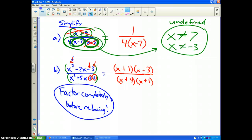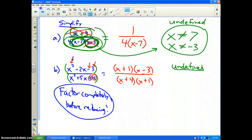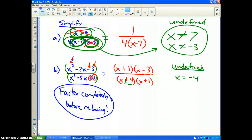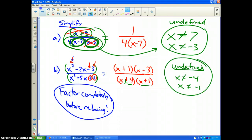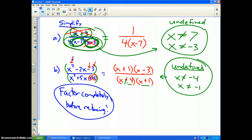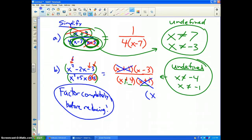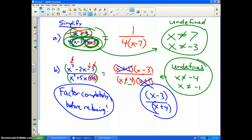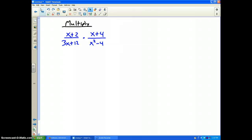Before I reduce, what cannot x be? What numbers cause the function to be undefined? In this case x cannot be negative 4, and x cannot be negative 1 — those are the values that cause this problem to be undefined. Now what can I reduce? I can reduce (x+1) on the bottom with (x+1) on the top, which leaves me the final reduced problem of (x-3) divided by (x+4). That is my simplification.